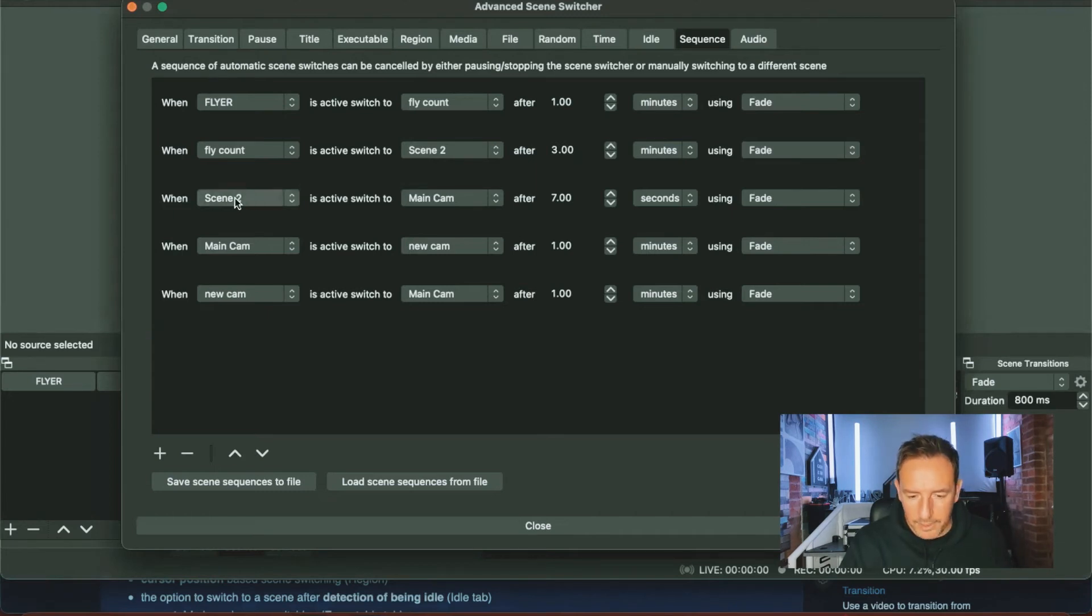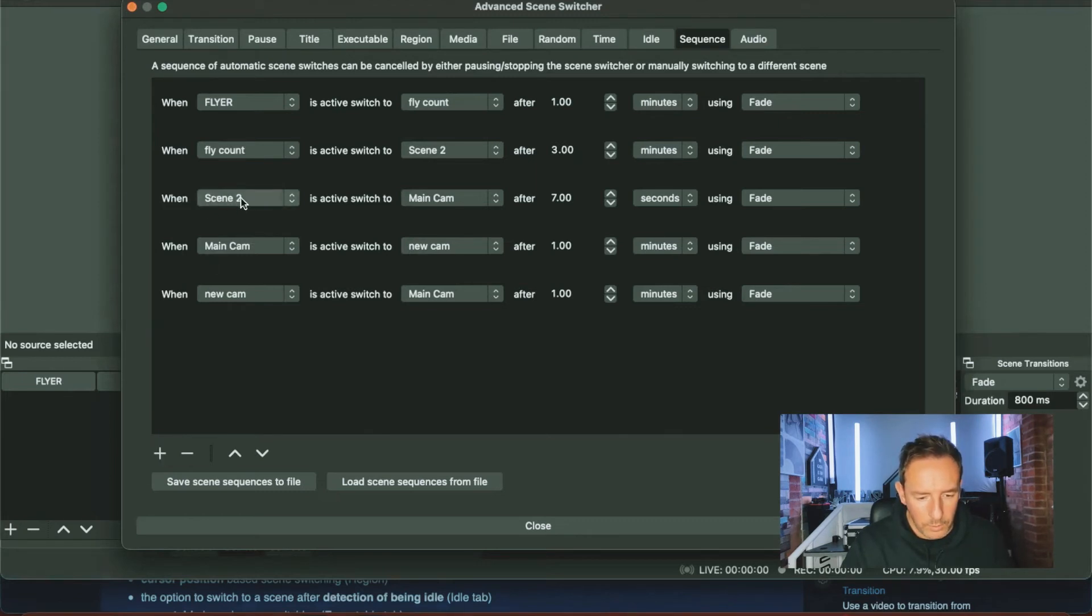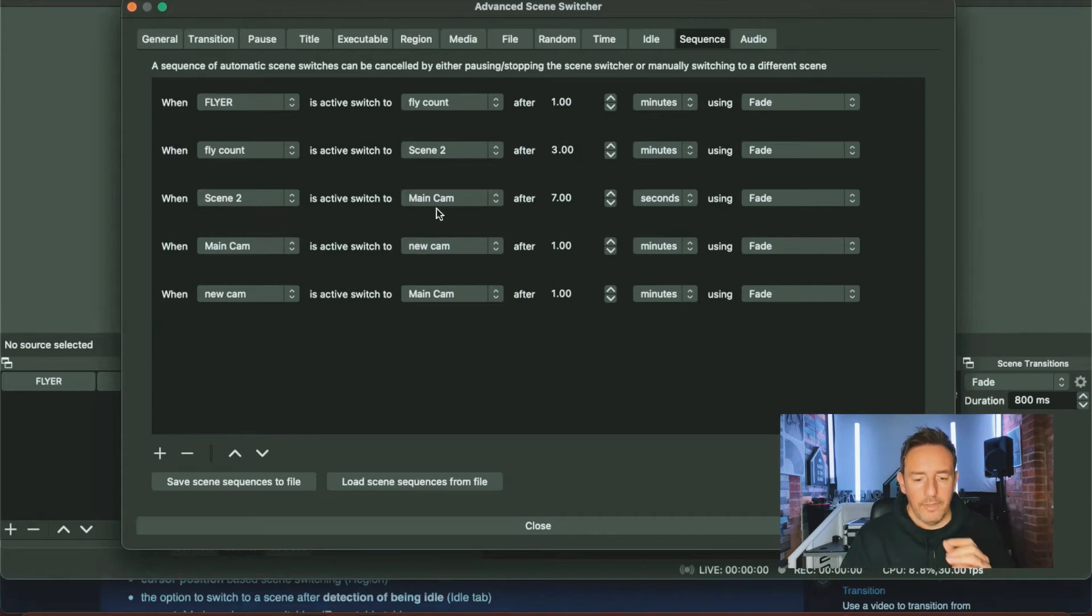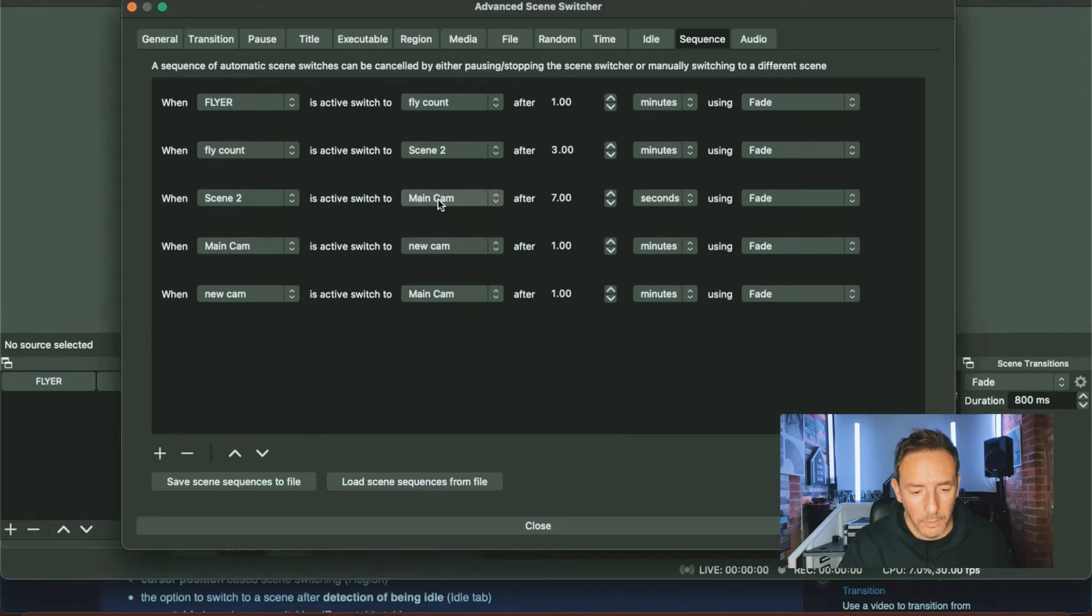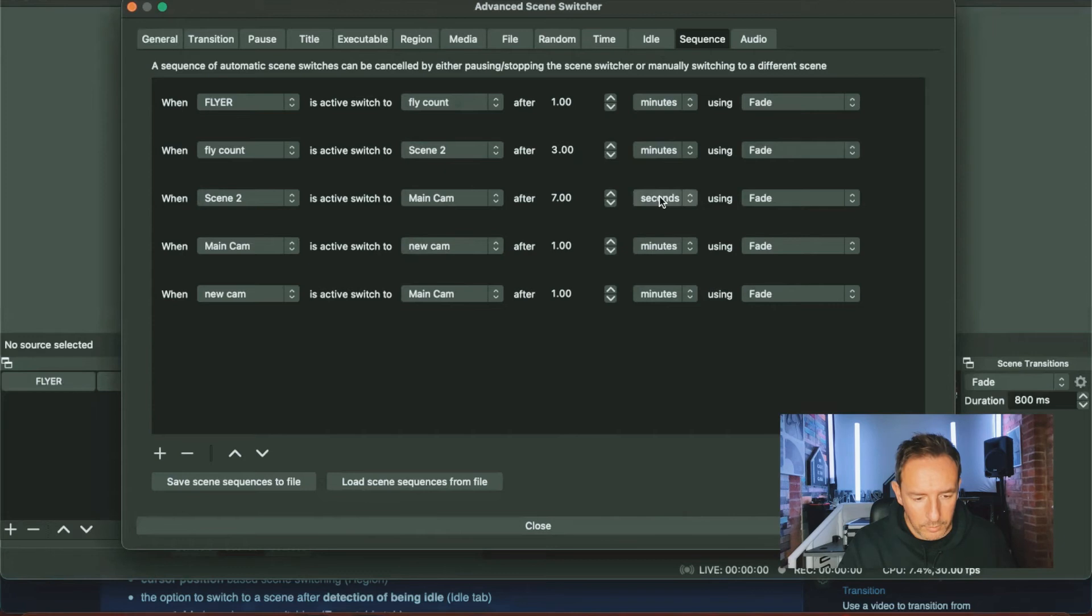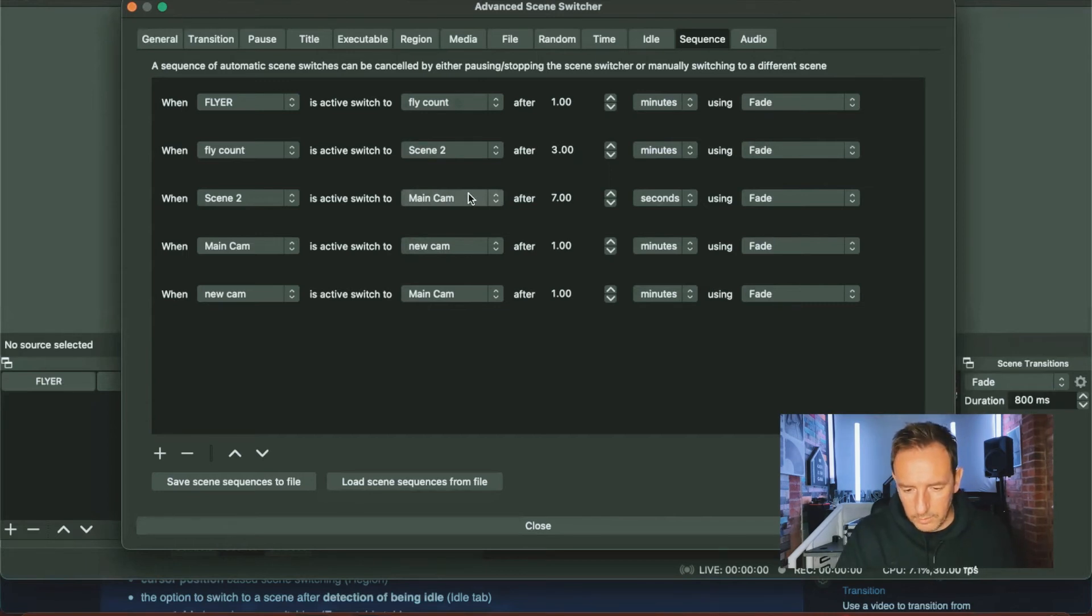Then after that we want to add another option, so we click on this plus icon. And this time we're going from scene two to main cam. Now the scene two is just a flash of the logo, the Paul Hutchinson logo, and we need that to stay up for seven seconds. So from scene two to main cam, and we want that to be seven seconds with a fade.